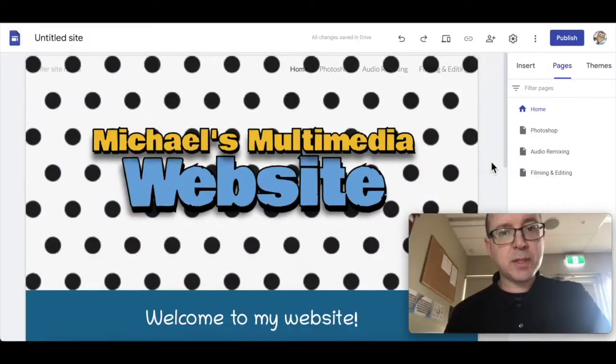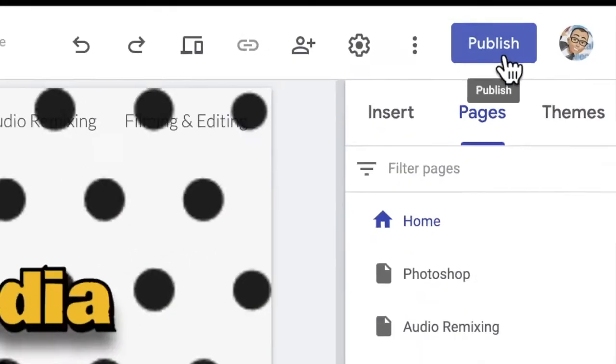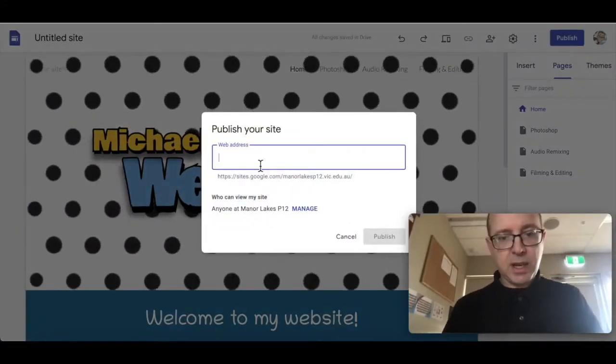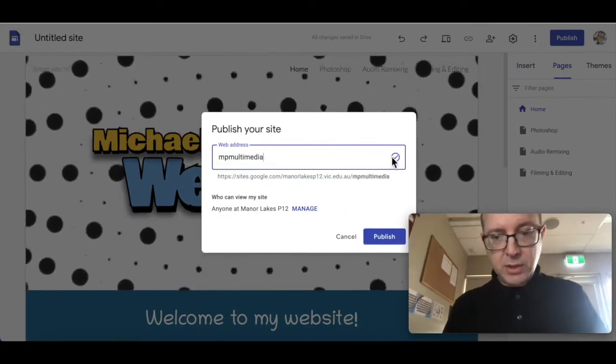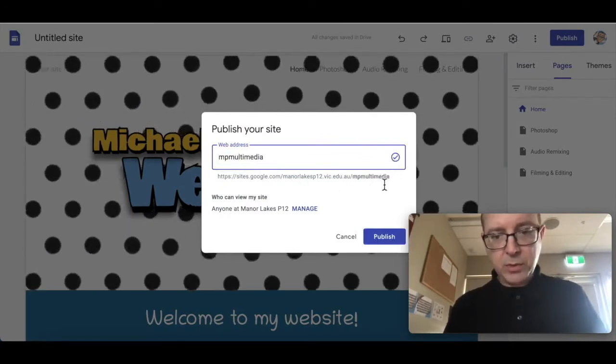So the first thing I'm going to do is go up to that Publish button, give it a name, make sure it hasn't been used before, and that'll be your web address.